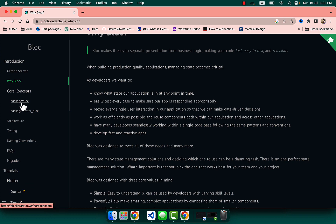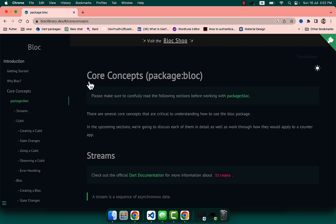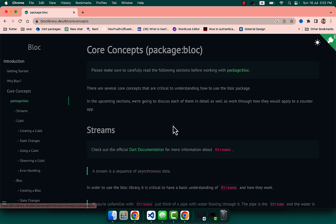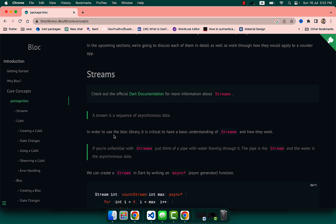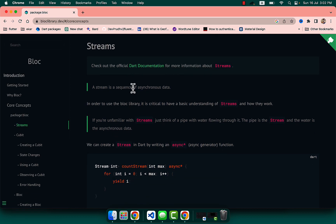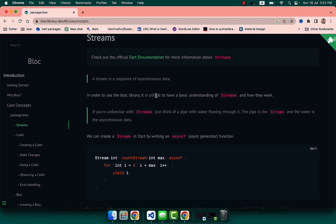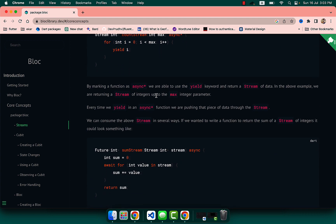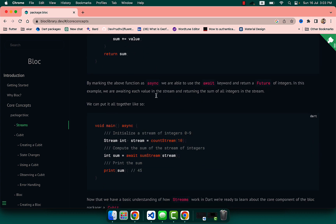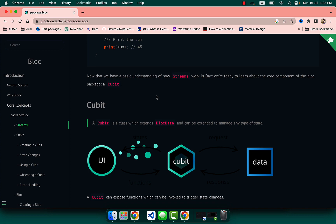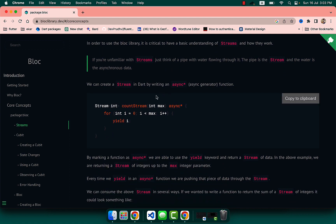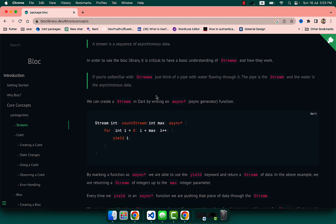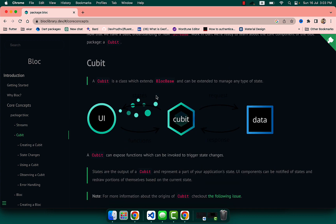Let's go to BLoC and look at the core concepts — how it works. BLoC works on streams. A stream is a sequence of asynchronous data, and all of BLoC works on streams. If you want to learn about streams and other things seriously, you can read this documentation very carefully. My topic is not about what a stream is.